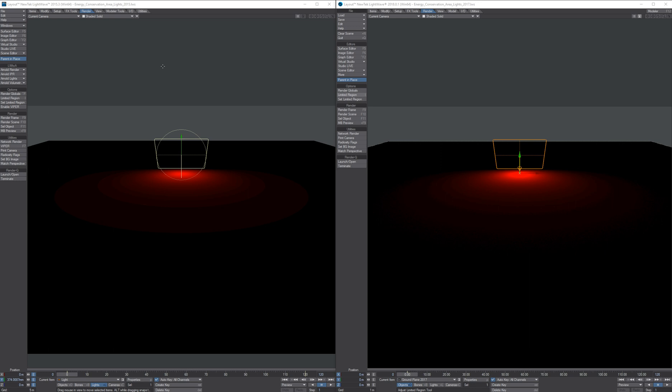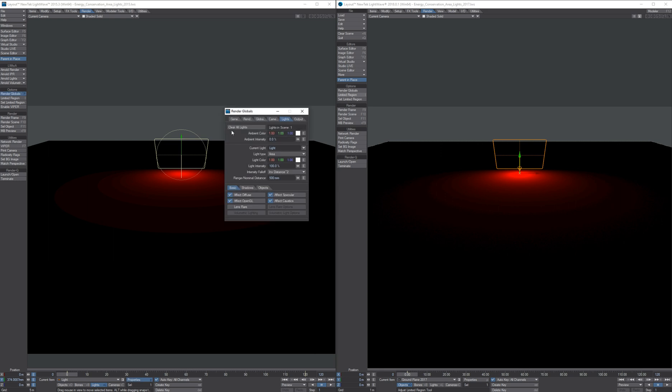And I'm going to show you what makes them different. What I've got set up here is an area light with an intensity of 100.